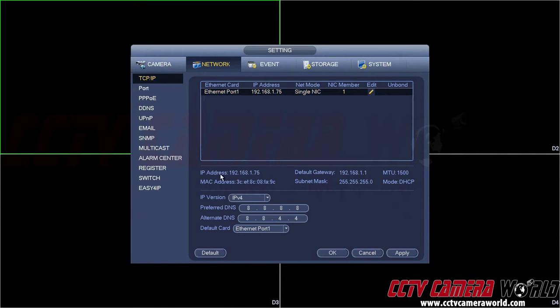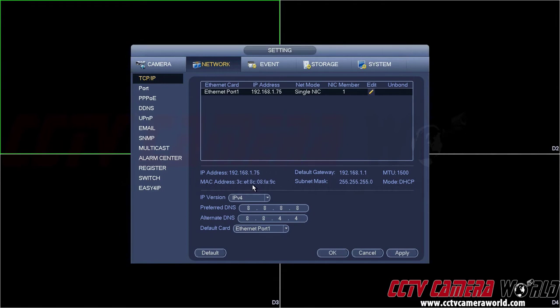On the bottom, it says the IP address that I got from the router, the gateway, the MAC address of the network port of the DVR, and the subnet mask. It says Mode DHCP. It has successfully applied.